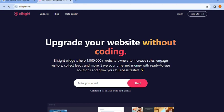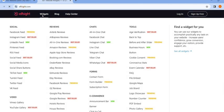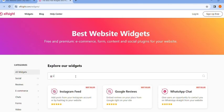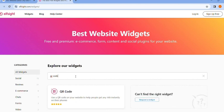You want to create an account right here by simply entering your email address and clicking start. After making your account, click on widgets and simply search for QR code. As you can see there is a QR code option here. Let's select it.